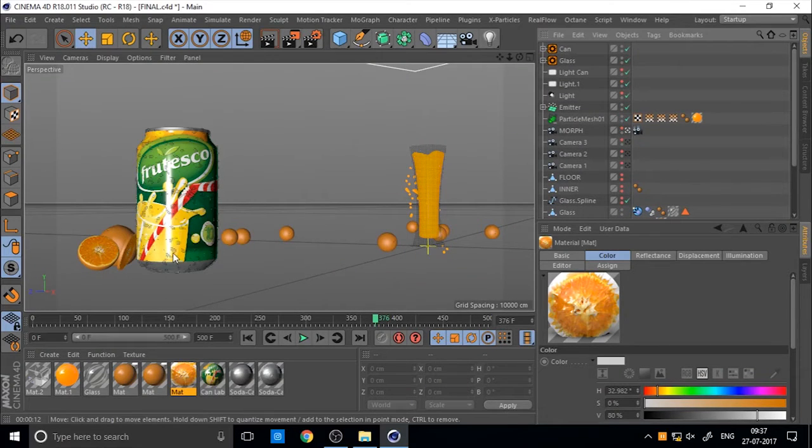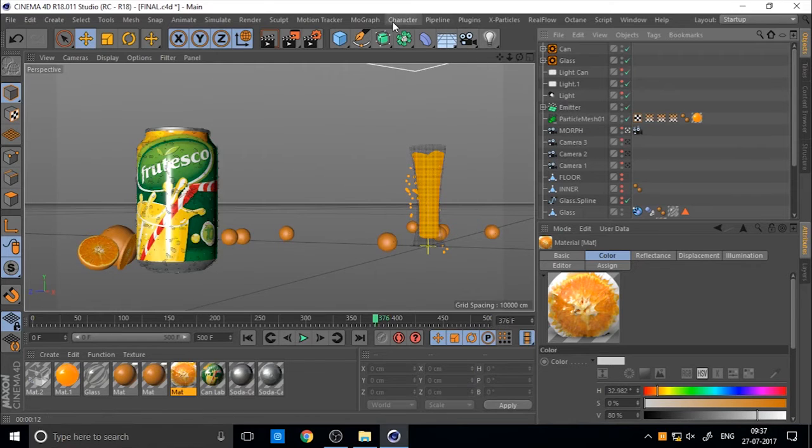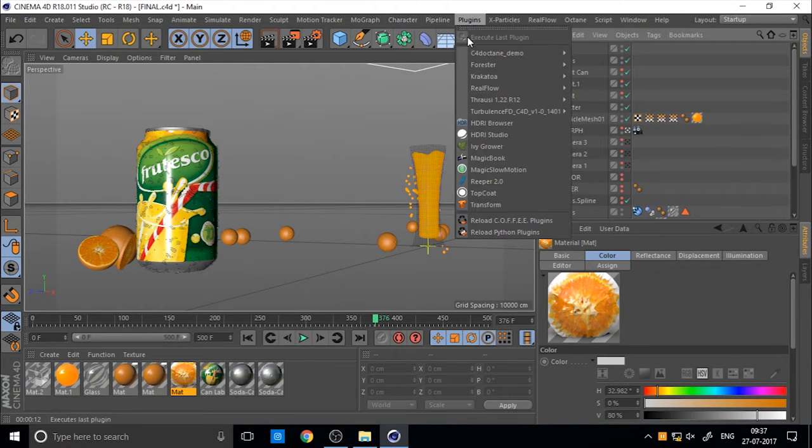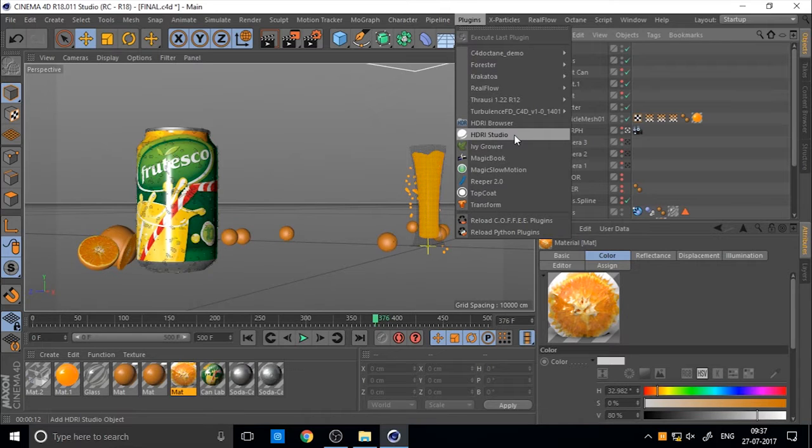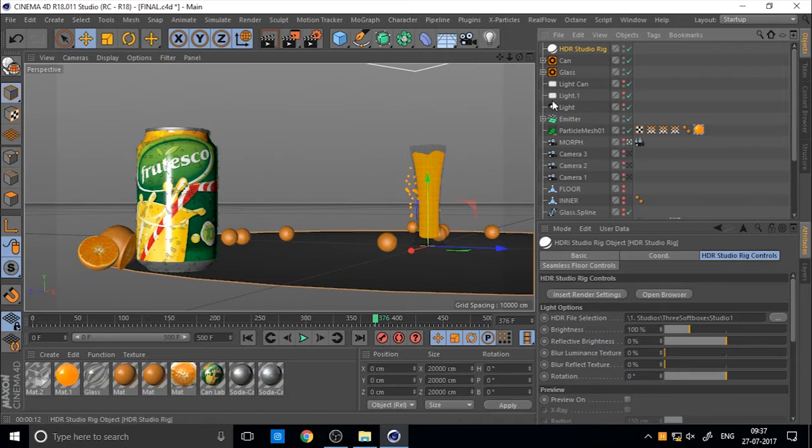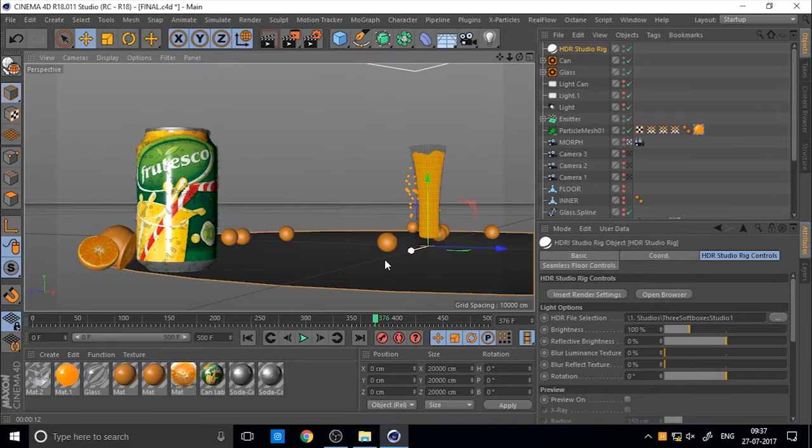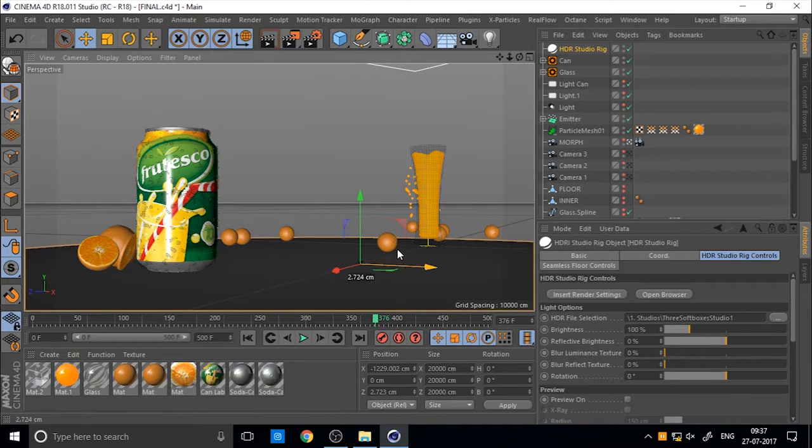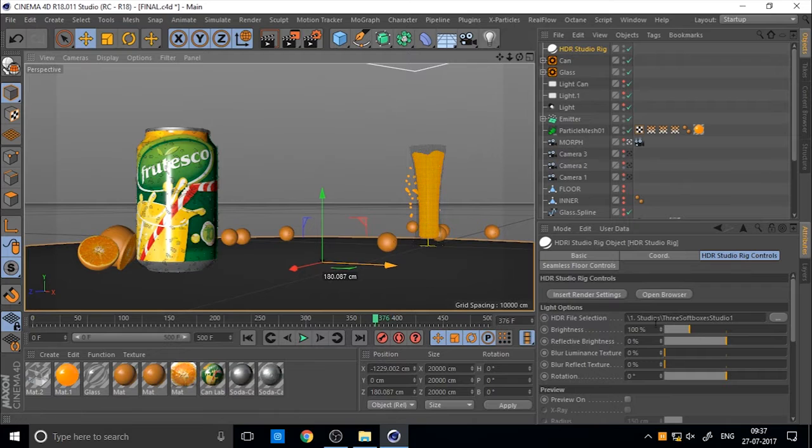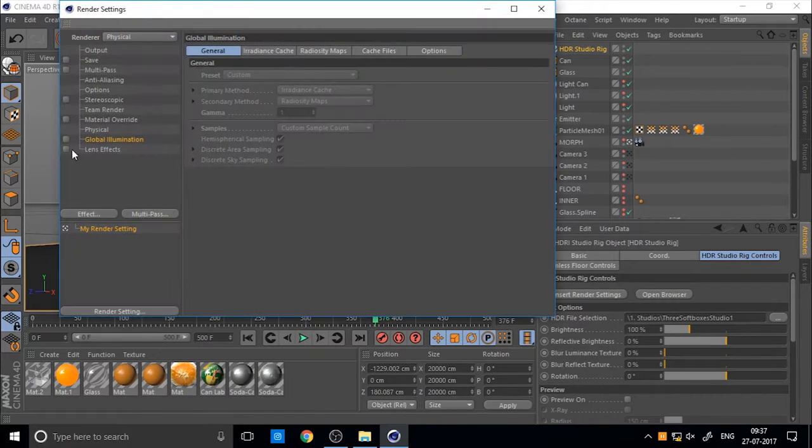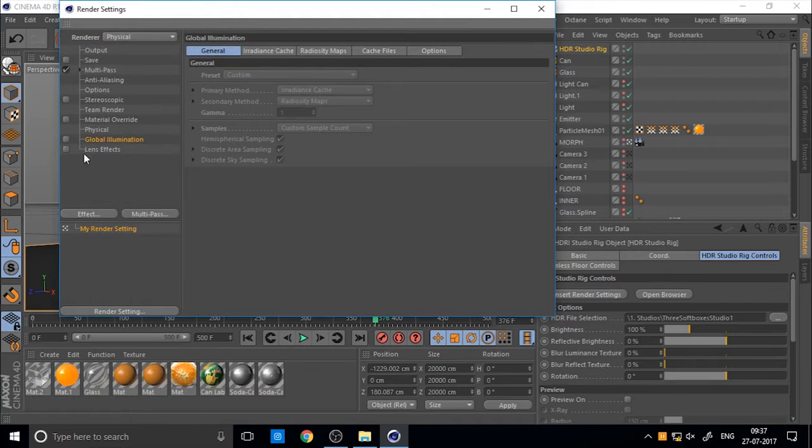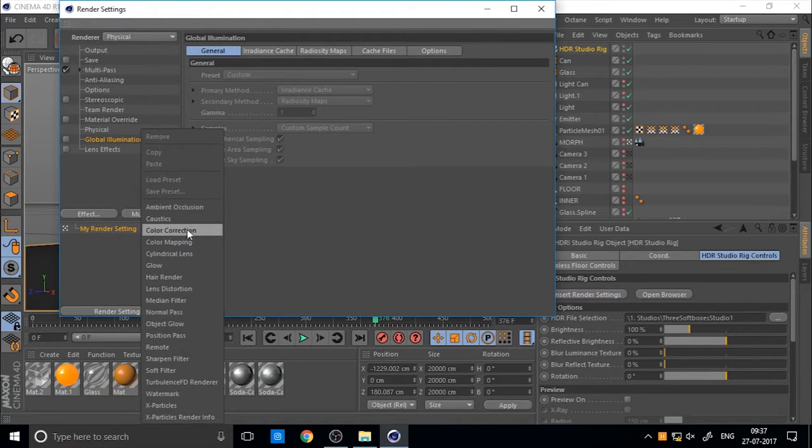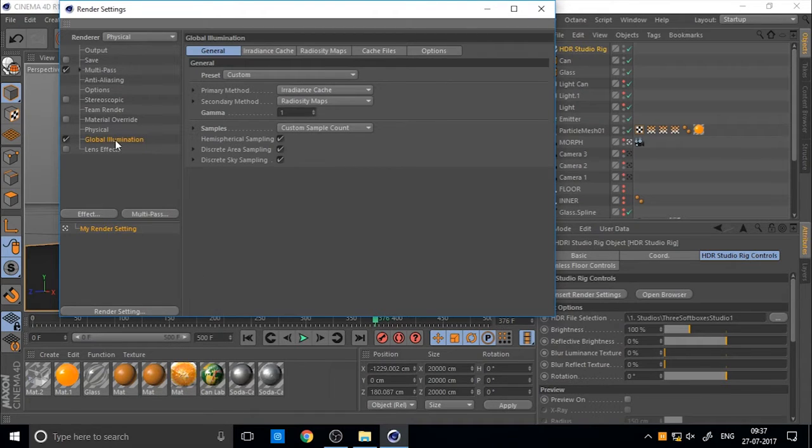So this is our scene from the previous part we created. To add lighting I use HDRI lighting from Greyscale Gorilla products. This is HDRI studio rig. It's an easy method to add lighting. Before we start we add some global illumination. You can add by right clicking here and clicking on global illumination.